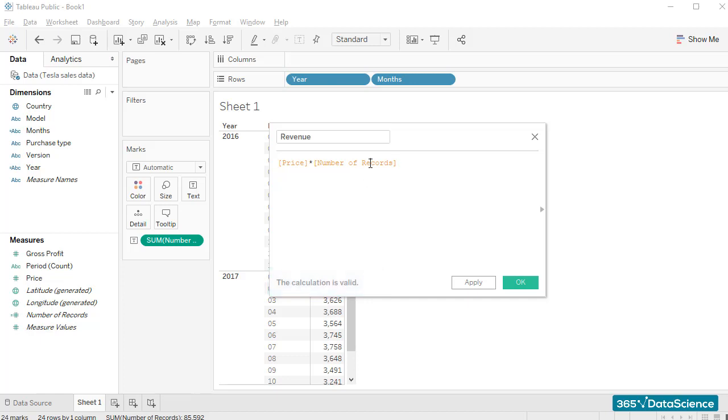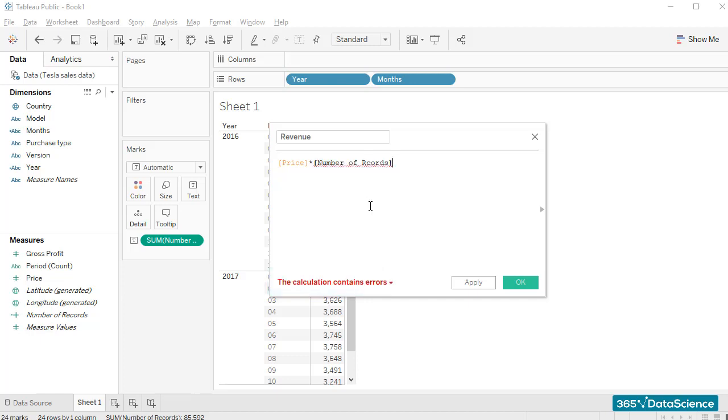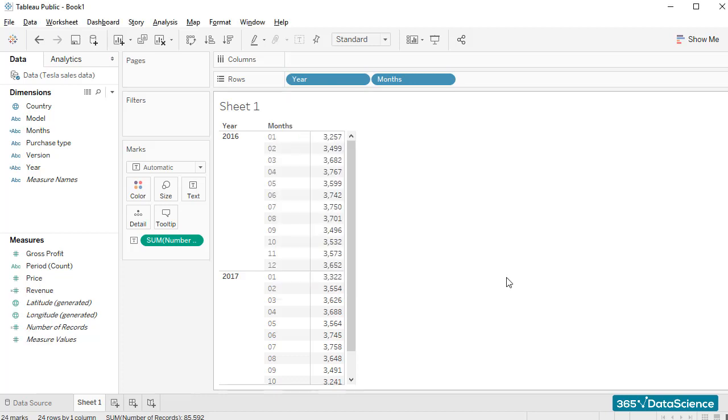If I remove a few symbols, Tableau would indicate that the calculation contains errors. This is a good guiding light when we create a calculation. Right, so this is our revenue field.